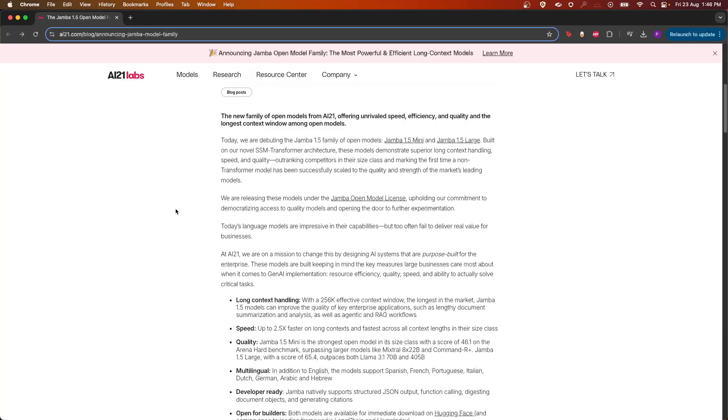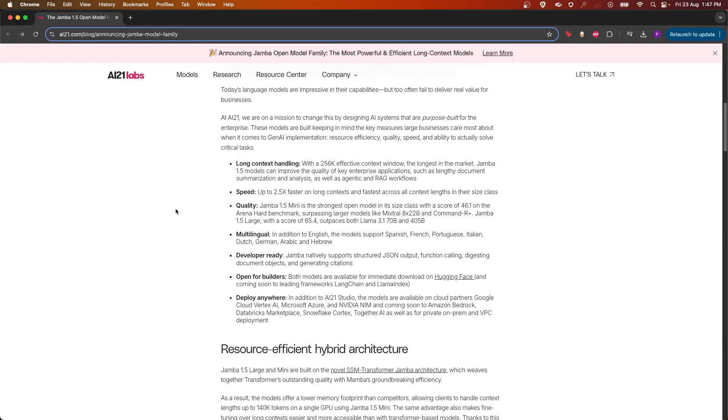They have released two models: Jamba 1.5 Mini and Jamba 1.5 Large. It is built upon this novel SSM Transformer architecture, which is known for superior long context handling and speed and quality. It is released under the Jamba Open Model license.